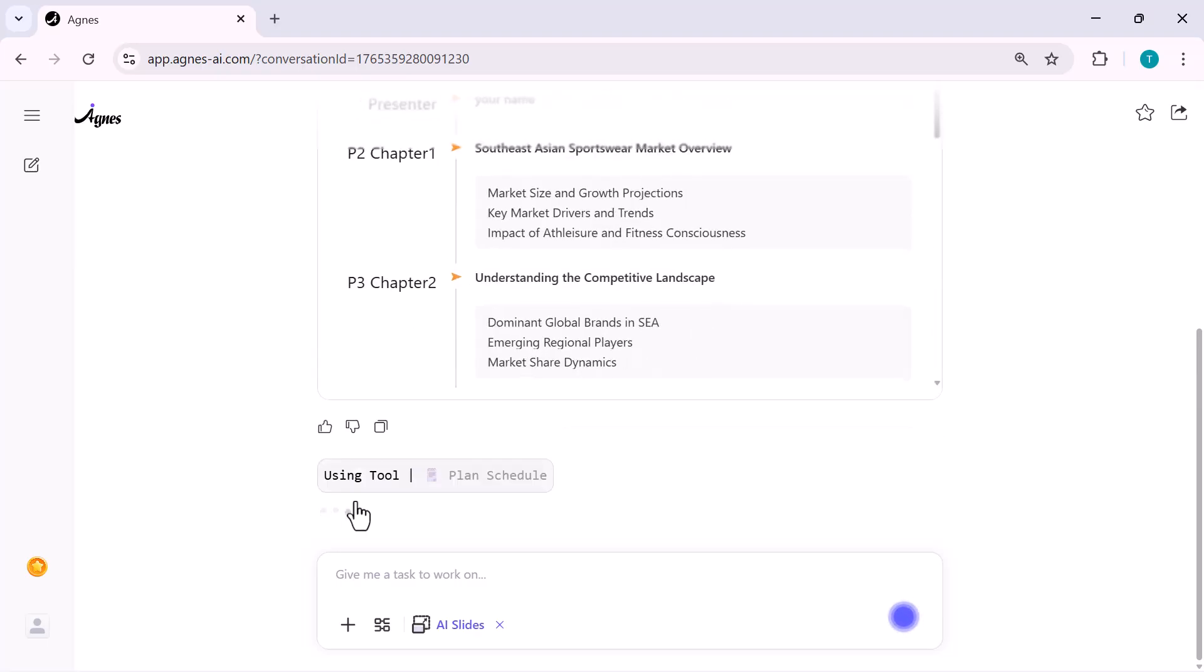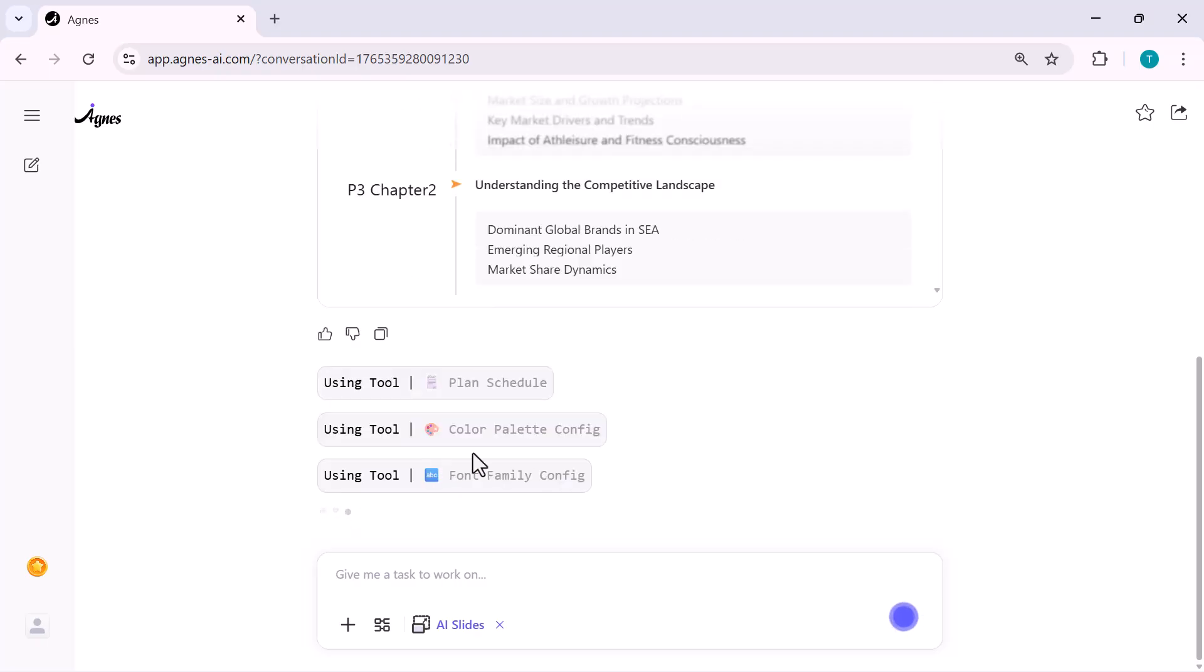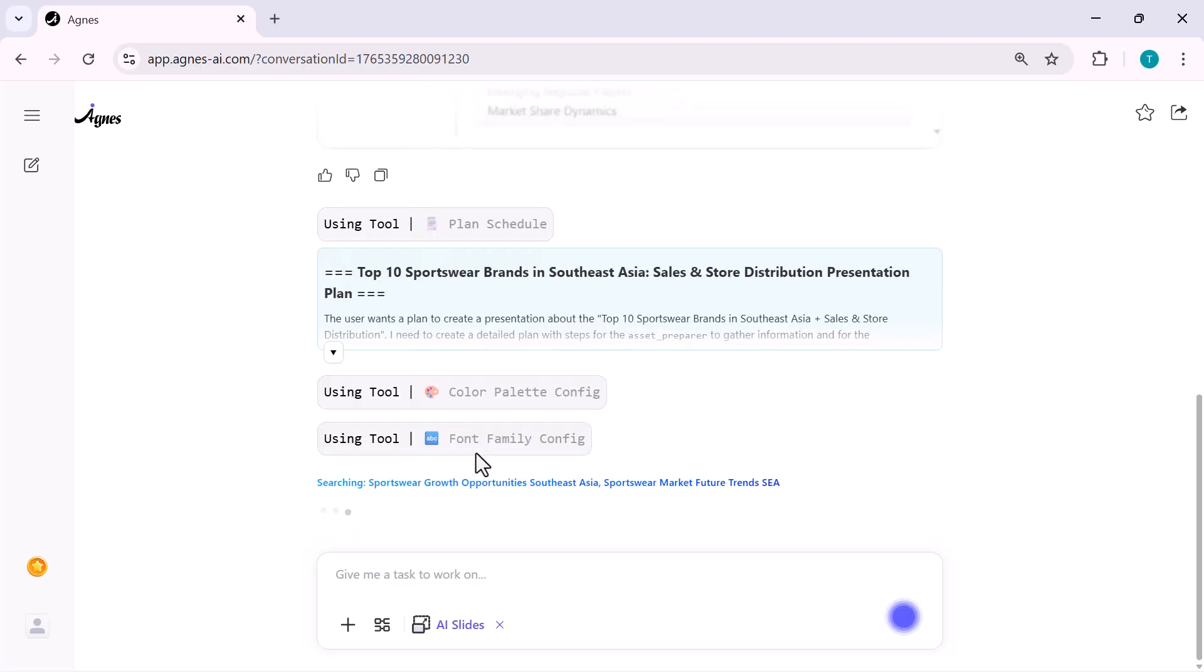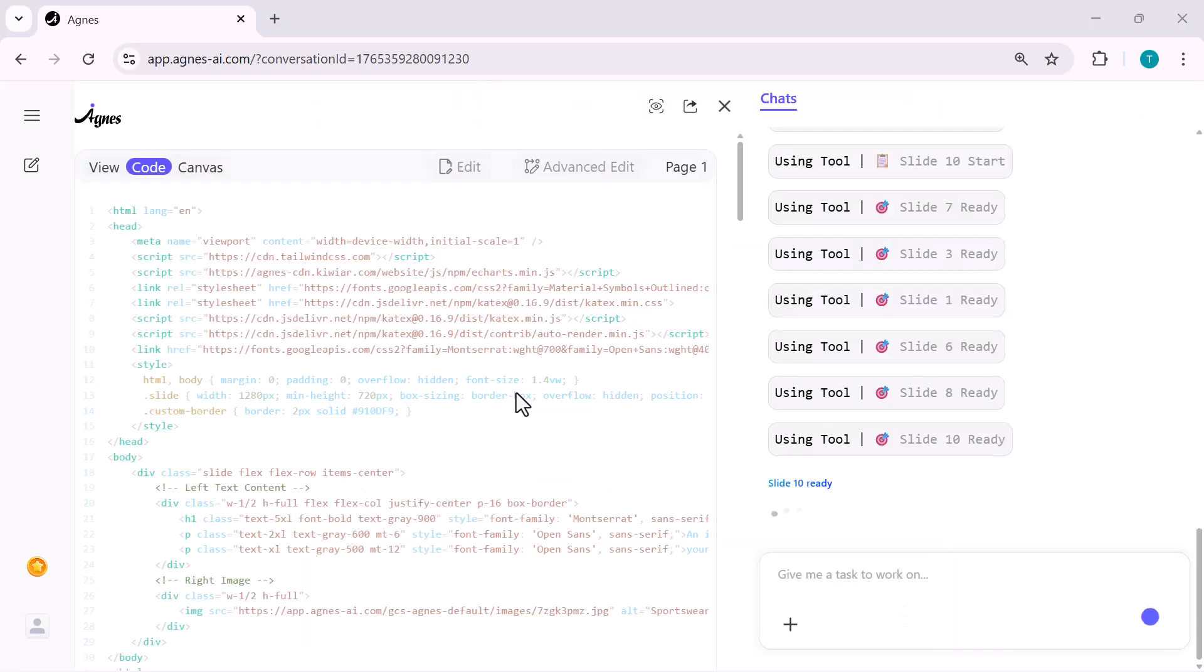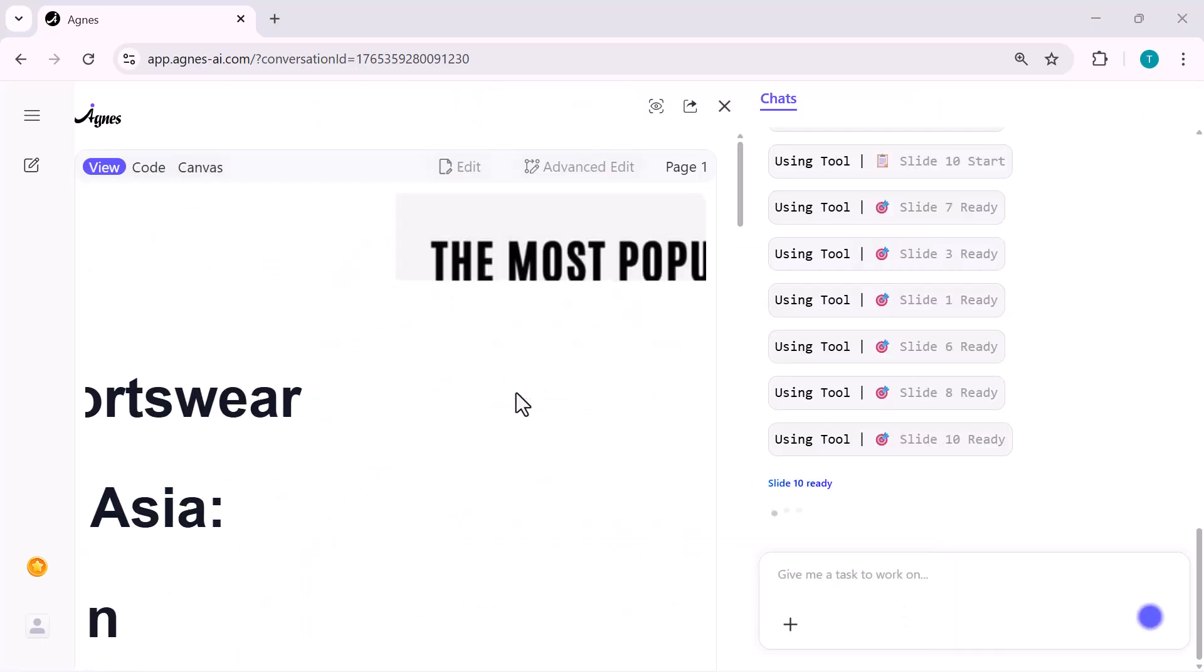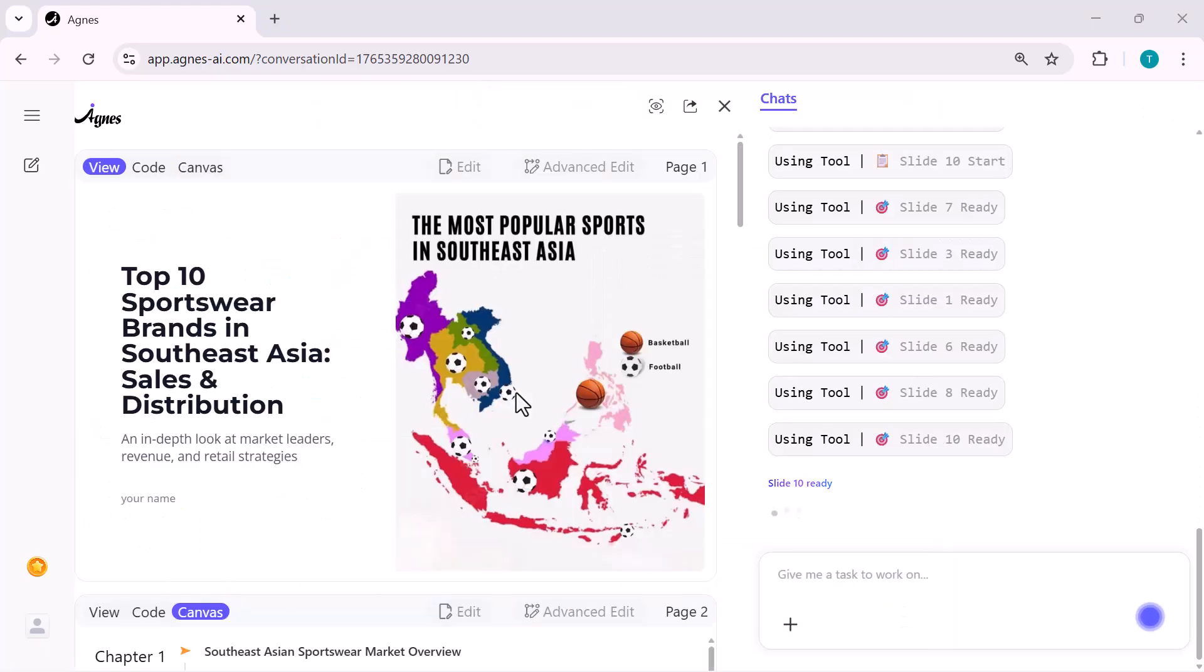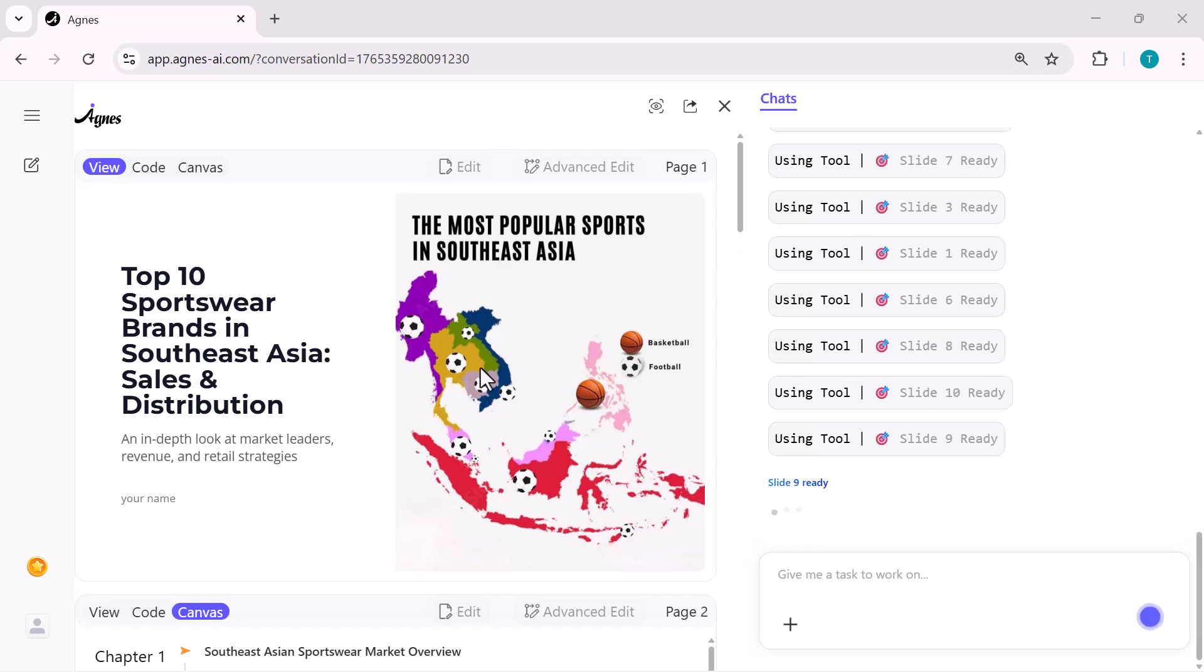And honestly, the speed feels faster than Gamma AI in real use. Once the slides are ready, I can easily review them. Each chapter is neatly organized. I can expand any slide, edit the text or switch to advanced edit mode if I want full customization.